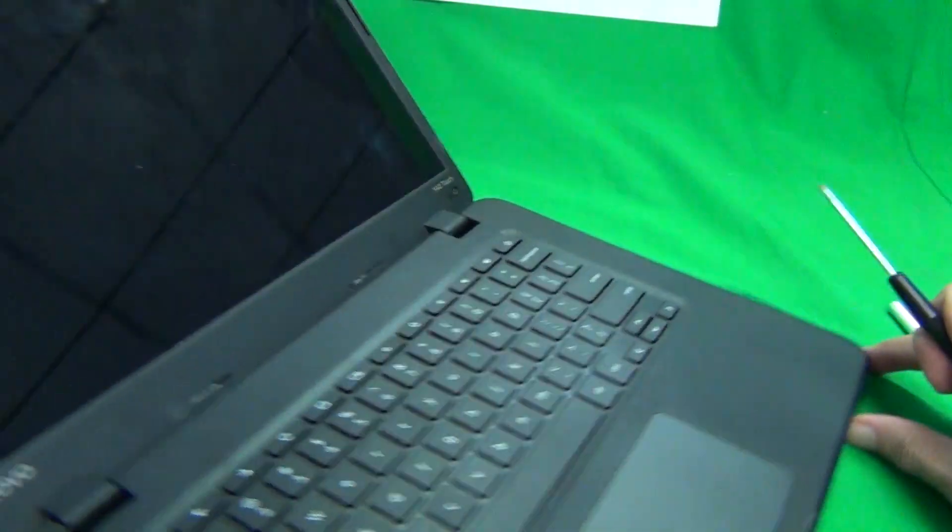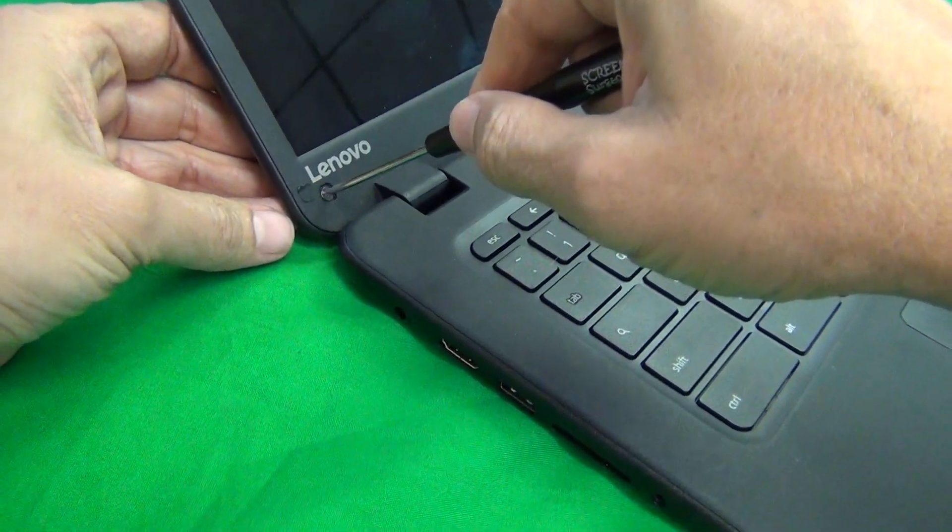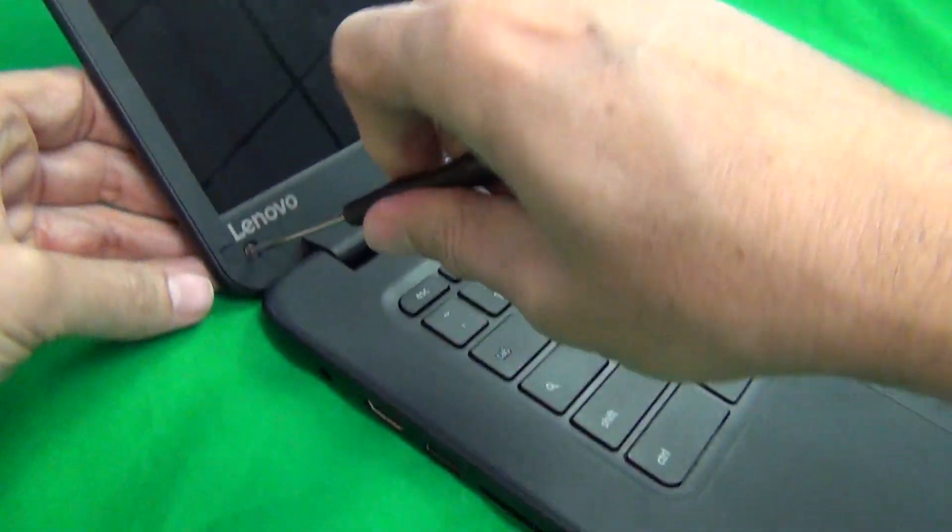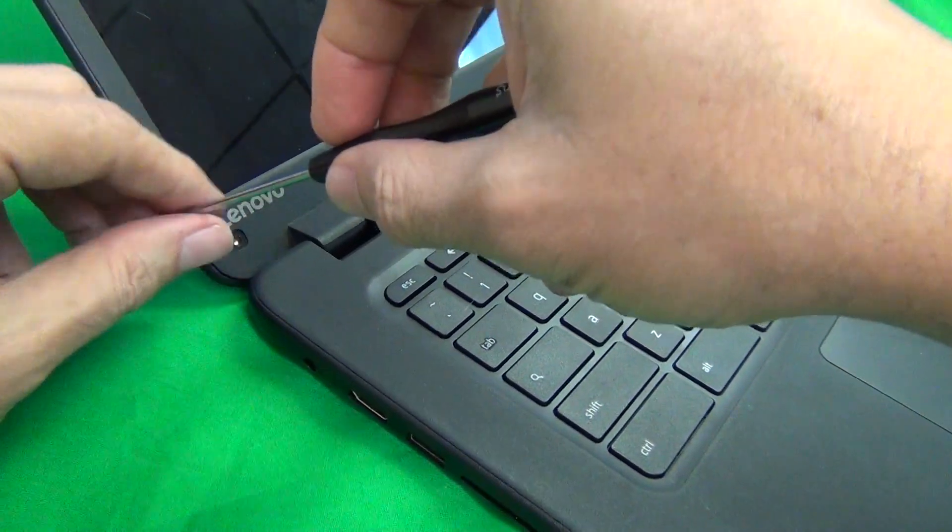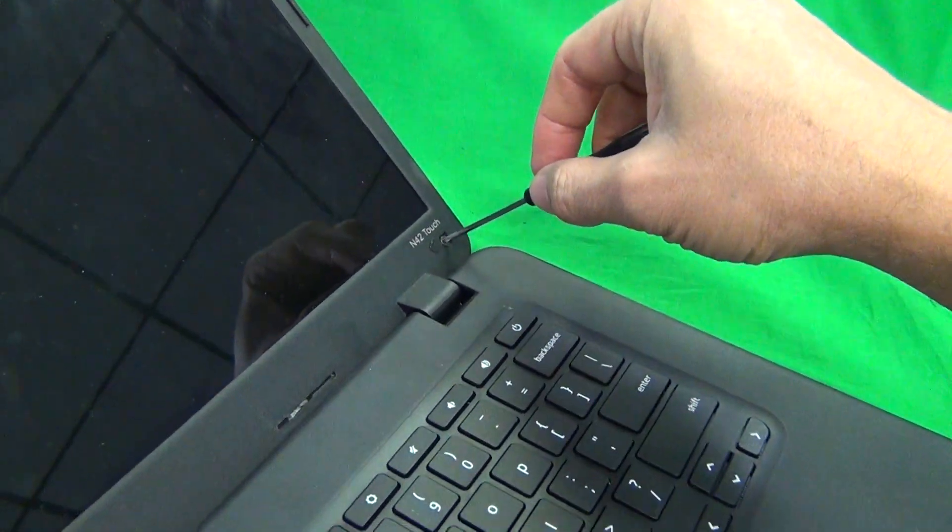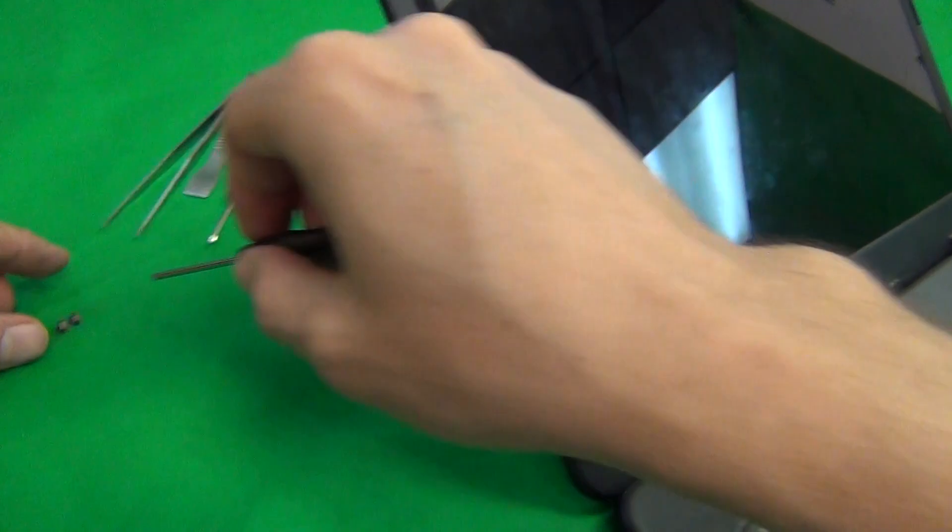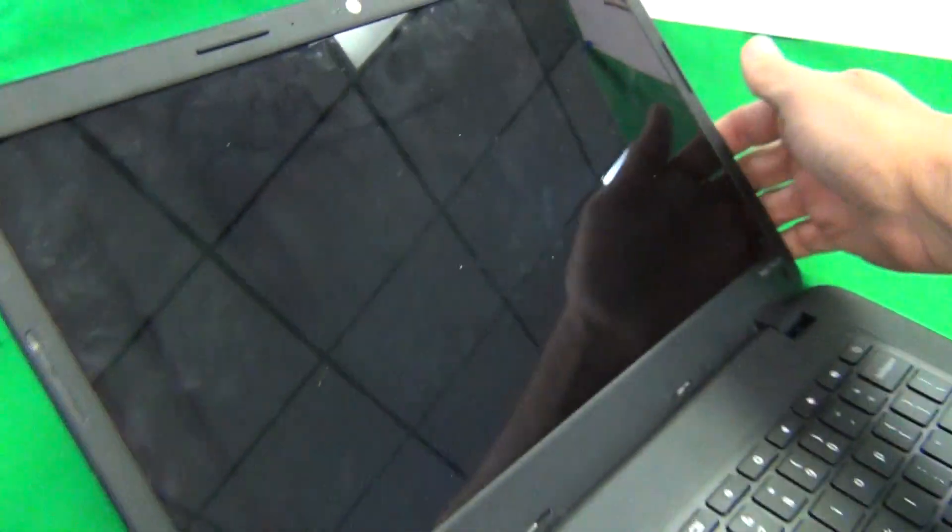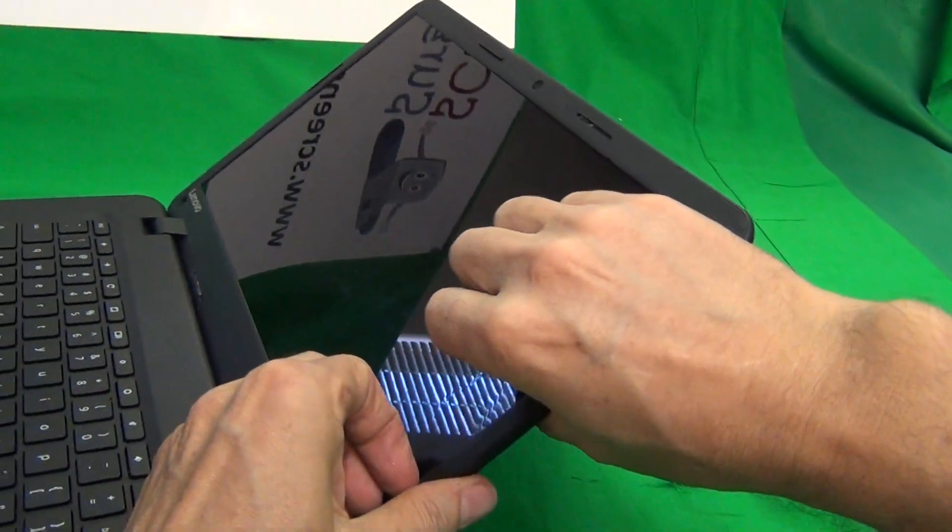Next we use our PH1 electronics screwdriver to remove the two screws and for each step of screws I like to keep them in a separate pile so I can keep tracking them so I can put them back in the order in which they're removed.